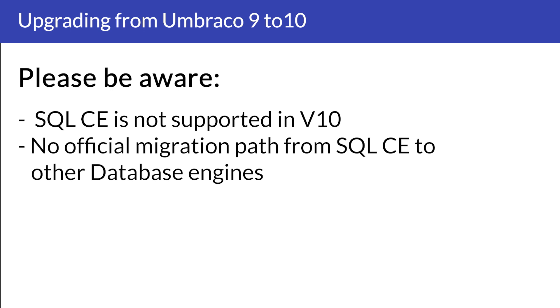So now we have successfully upgraded our Umbraco 9 project to Umbraco 10. Do note that SQL CE is no longer a supported database engine in Umbraco 10, and there is no official migration path from SQL CE to another database engine. There's a few options that you can do to migrate from the one database to another. And I'll make sure to link the options as well as the documentation on how to upgrade your project in the description down below.